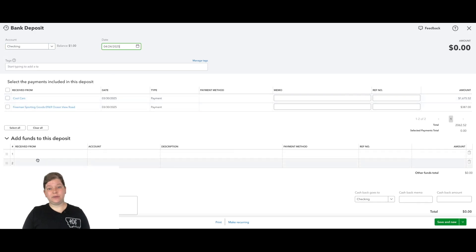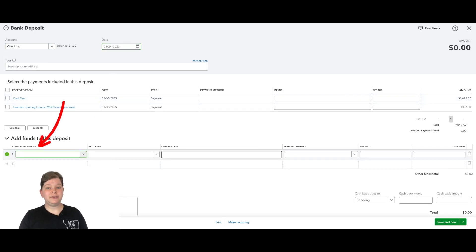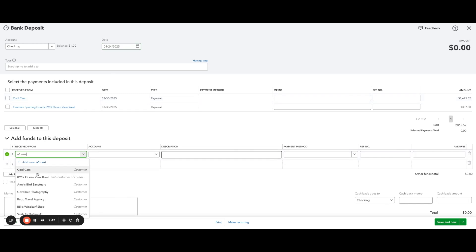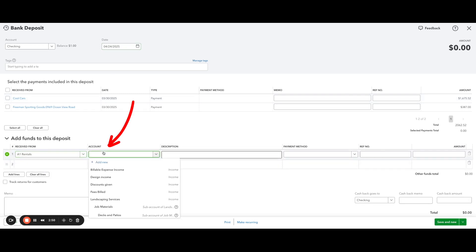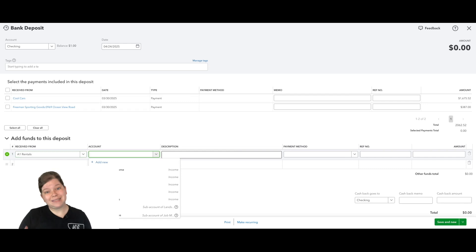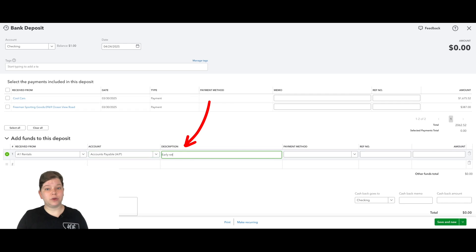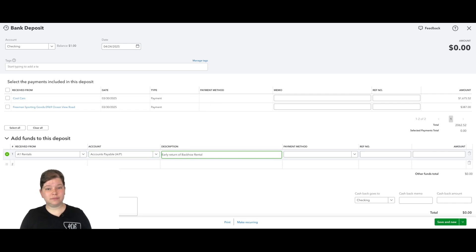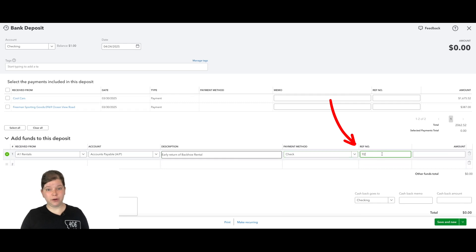And then down here in the add funds to this deposit section, we're going to select the received from field and enter our vendor's name. Now in the account field here, we are not going to enter the category that we would normally put for this vendor. Instead, we're going to enter accounts payable. Then we can enter a description, a payment method. Let's select check. We can put a reference number here and then our amount.